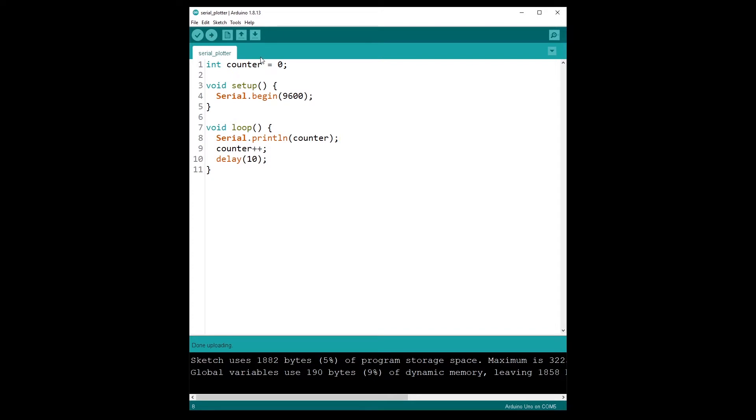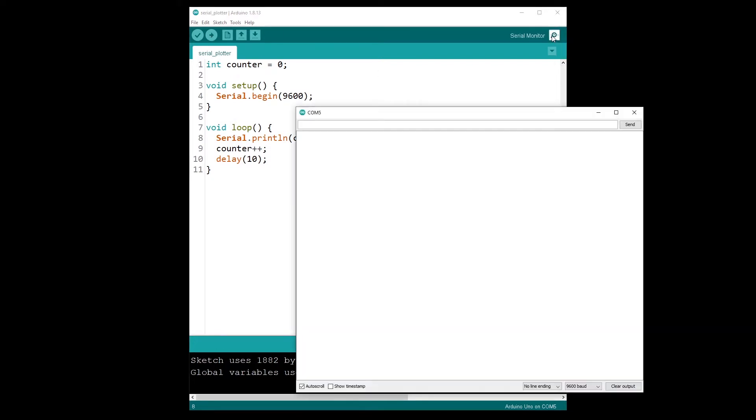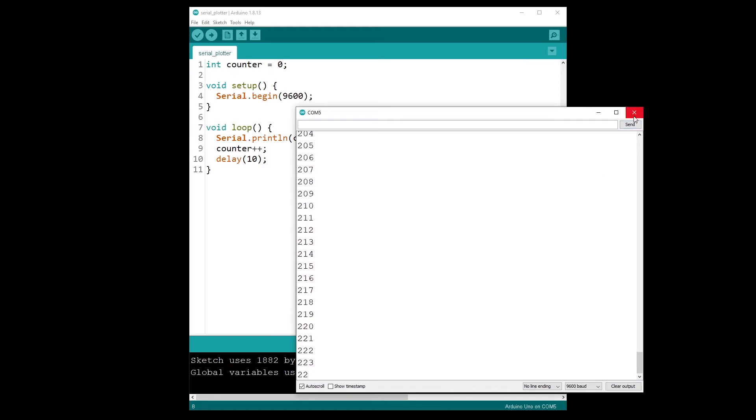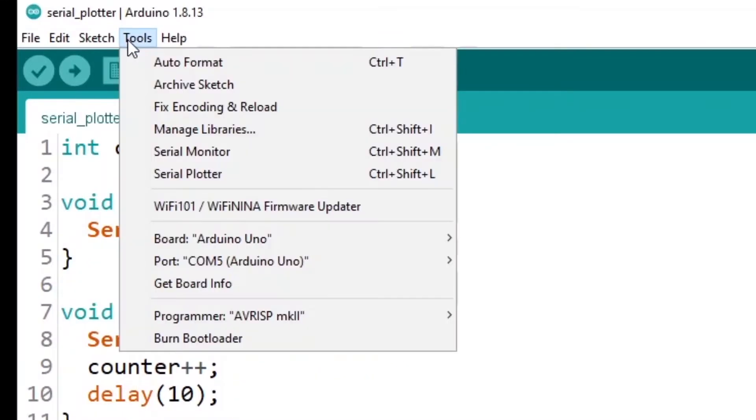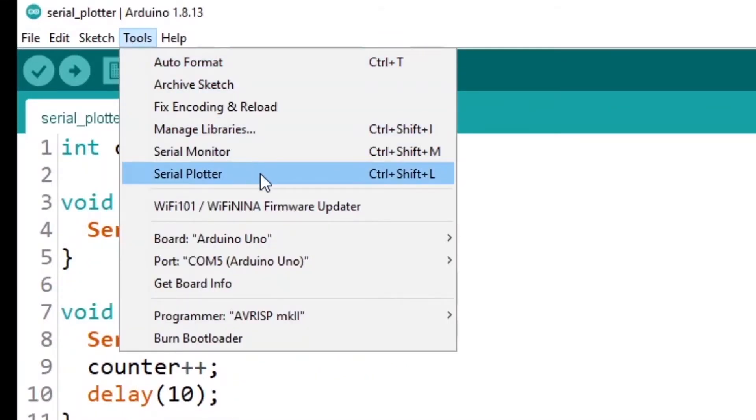So the first thing is if I open the serial monitor here, you can see that we have zero, one, two, etc., that's going very fast but not too fast. And now I'm going to Tools - you have serial monitor and you have serial plotter. Here you can see also the shortcut for your computer.